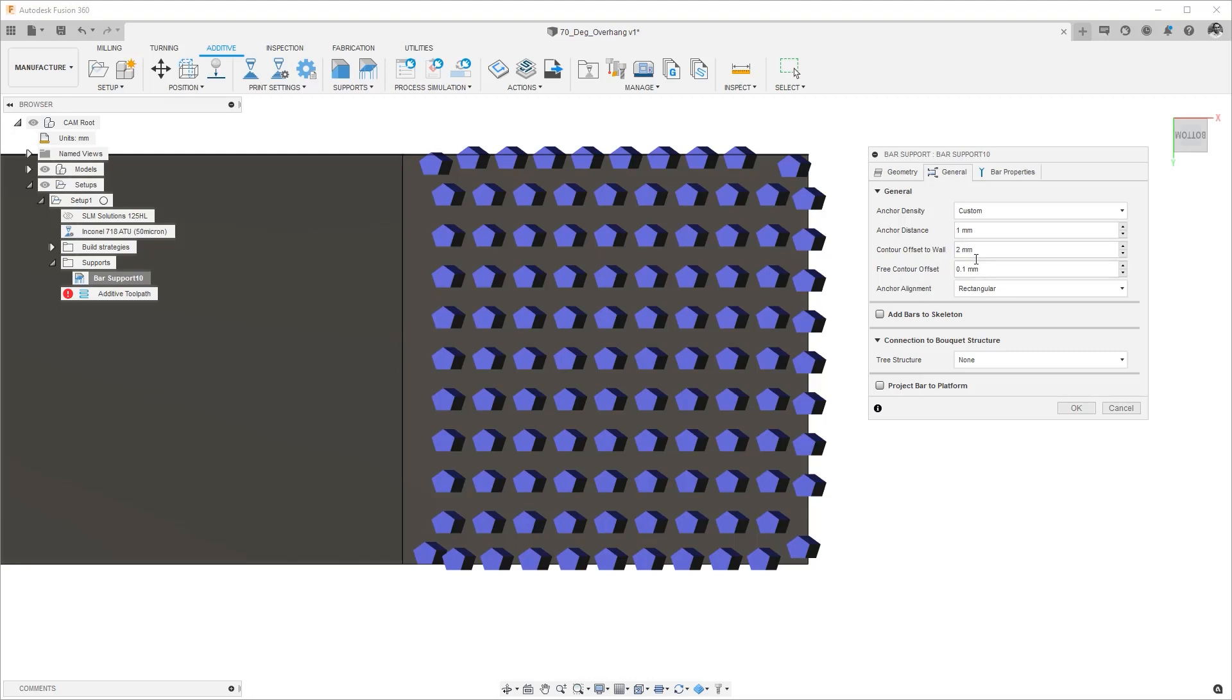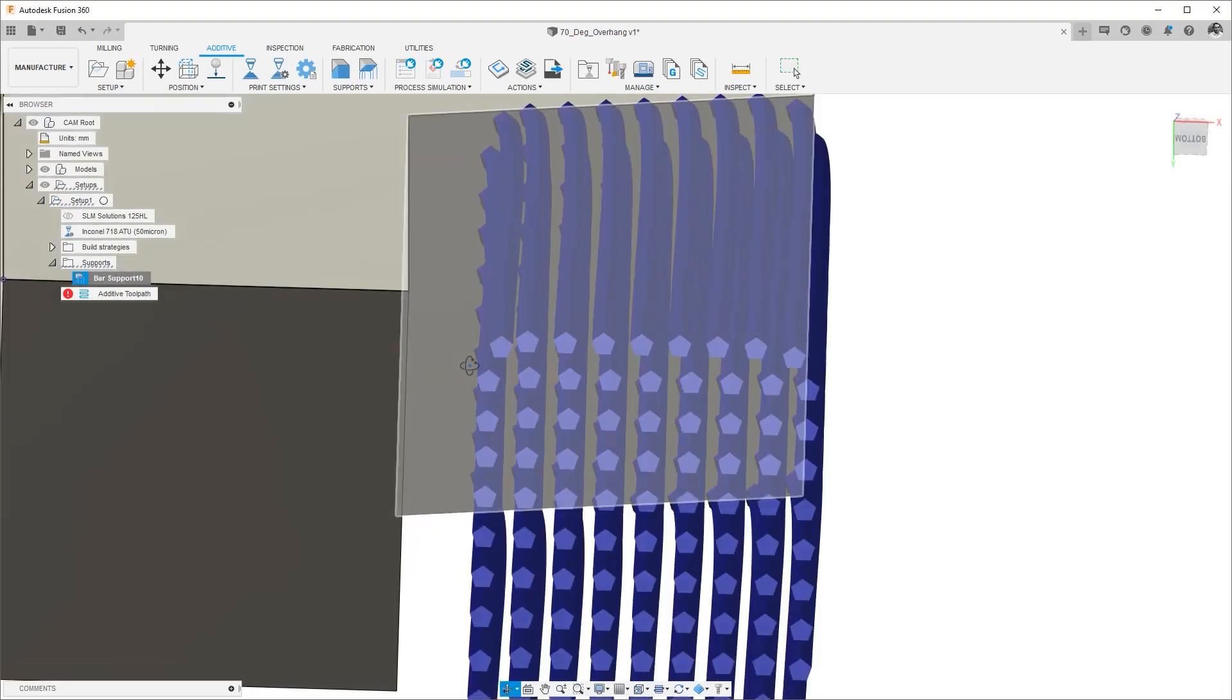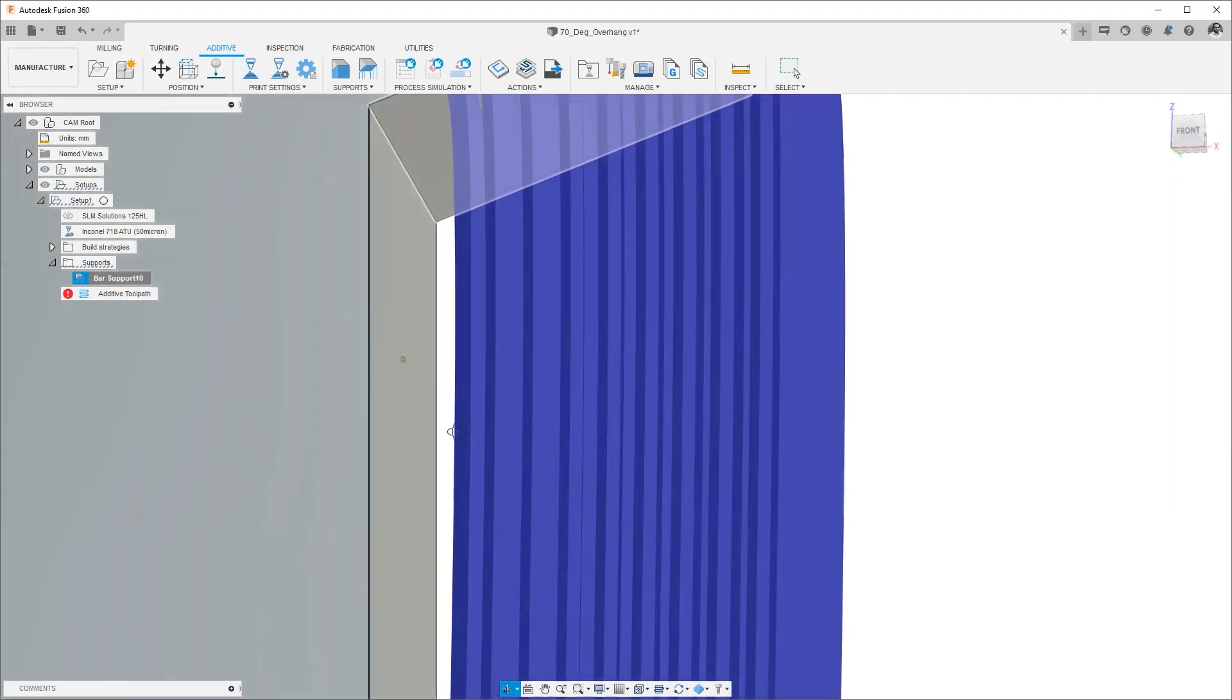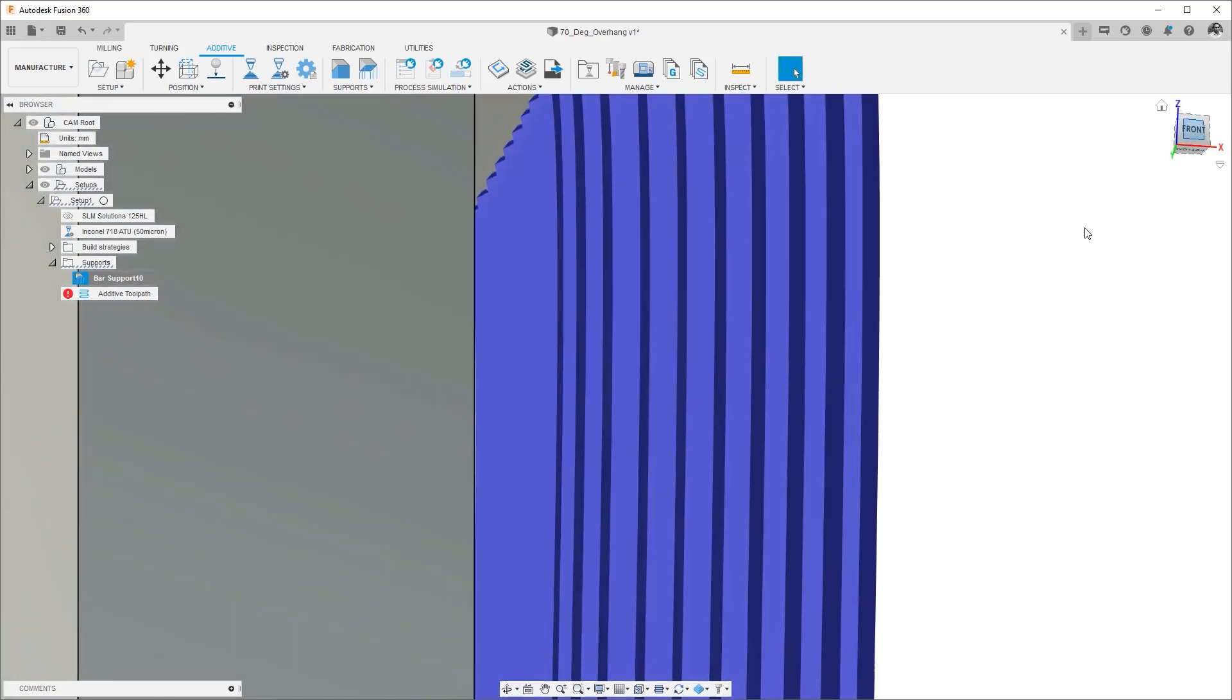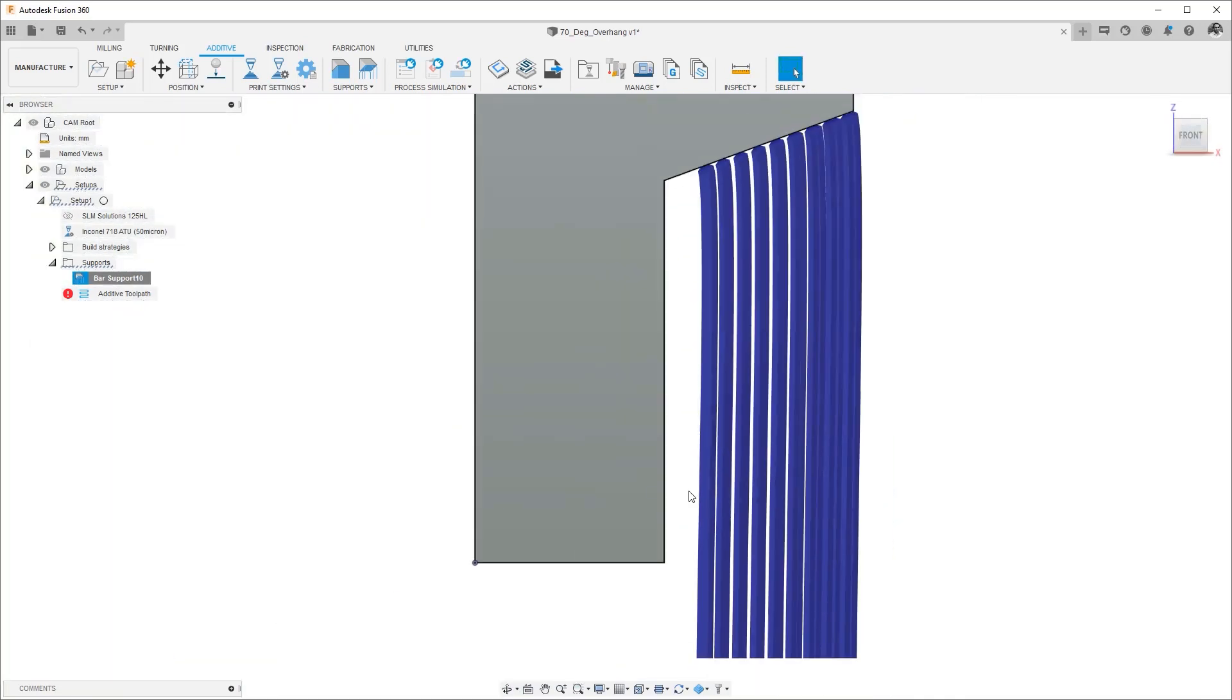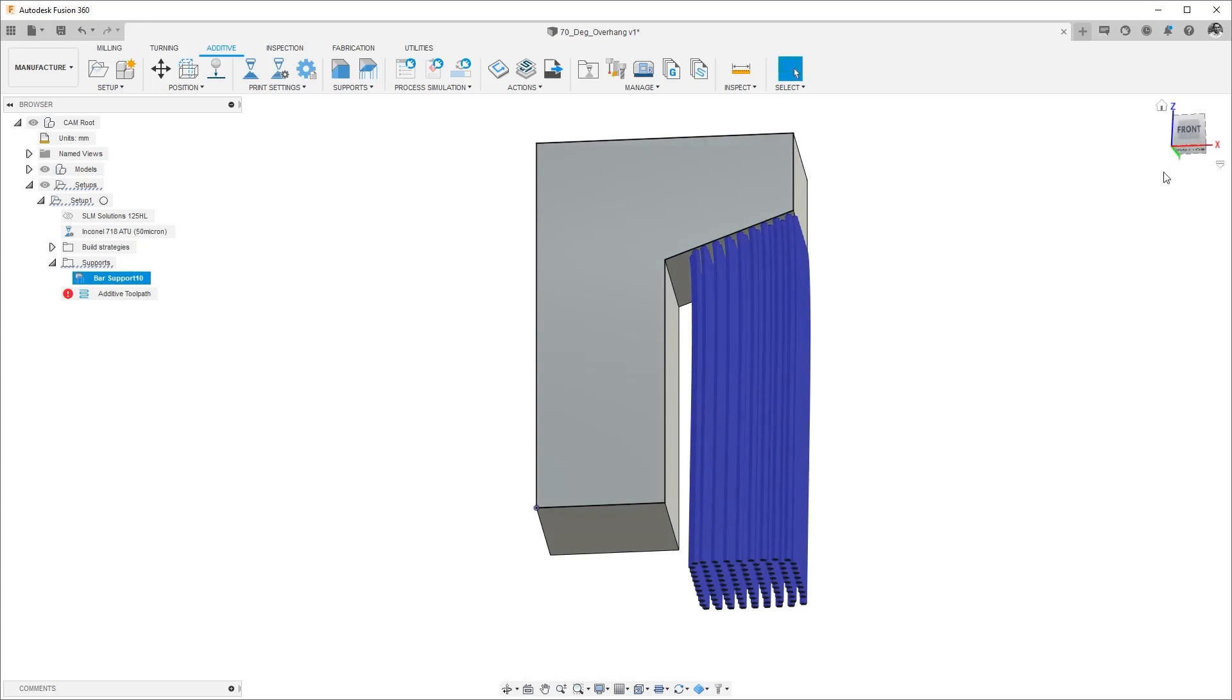So this will push these bars out into the center. When I hit okay you will see that now I have a two millimeter gap between this wall and these bar supports. Let's take a look at it again. This distance is what we just modified, the two millimeter. Let's look at it from the bottom one more time.